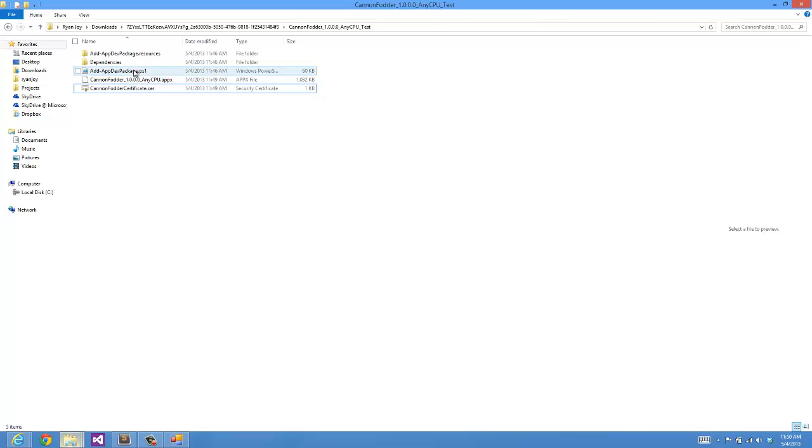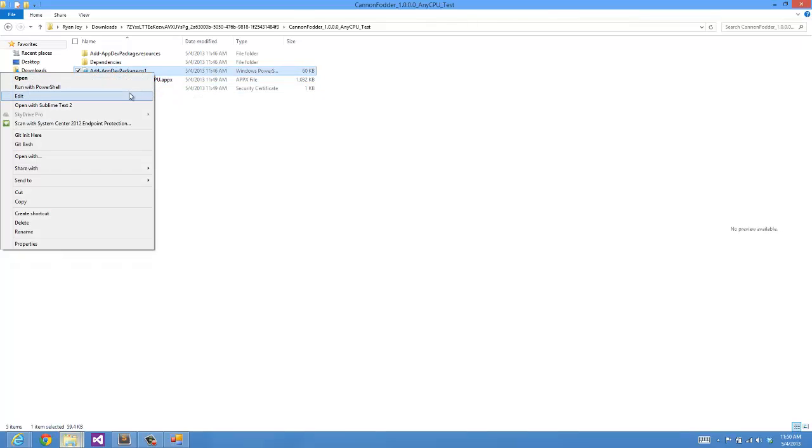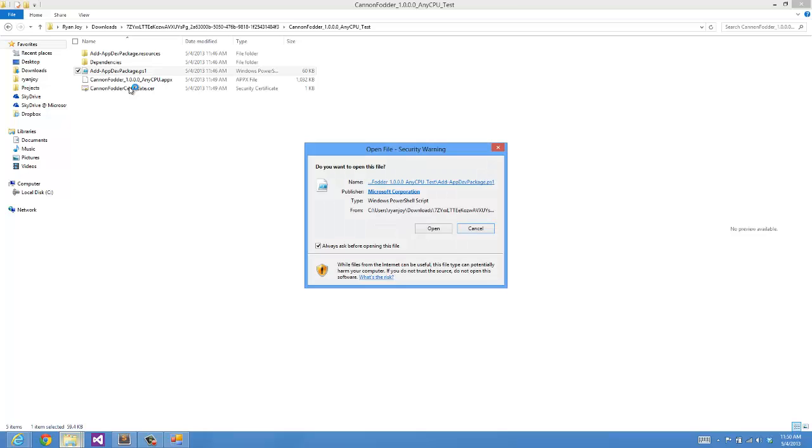If I were to right click on the PowerShell script that says Add App Dev Package, I can say Run With PowerShell.